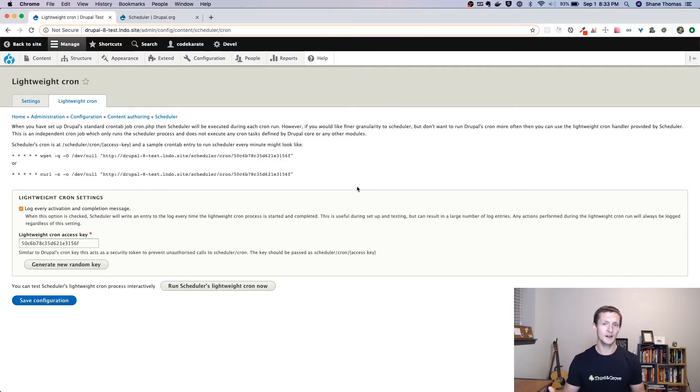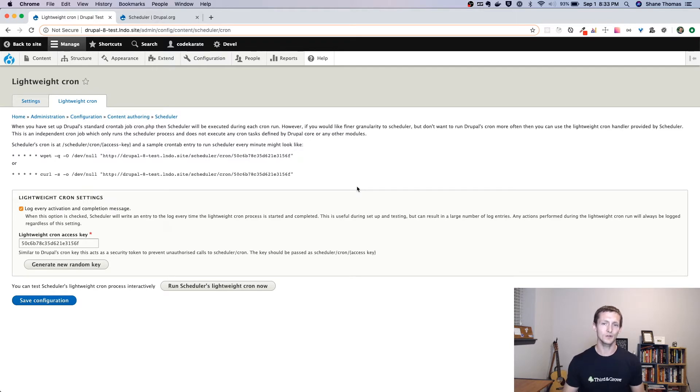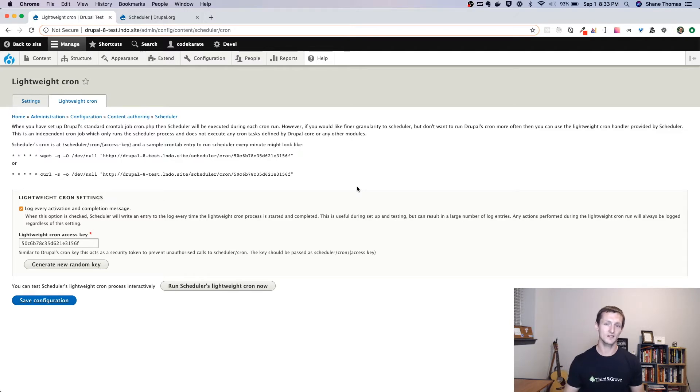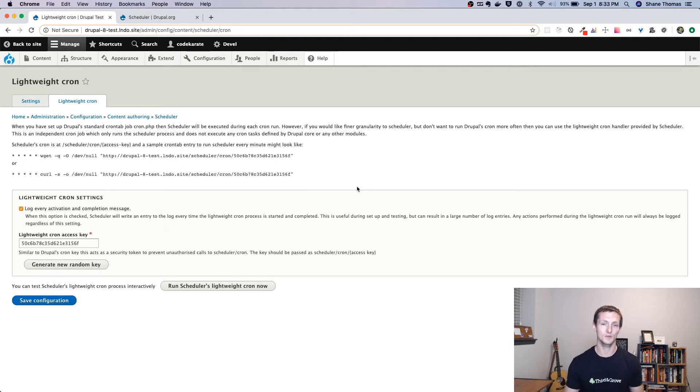The problem with that is if you want really fine-grained control, it's difficult if you're using Drupal cron because it does run a lot of other processes. It runs all the different cron hooks that have been implemented by any Drupal module every time you run cron.